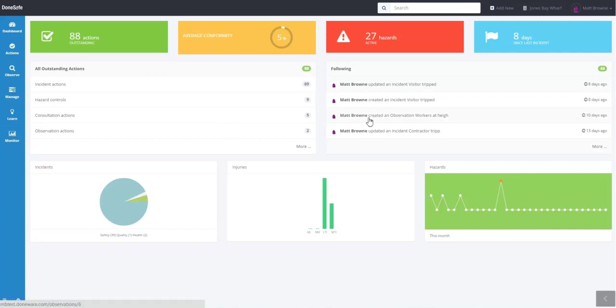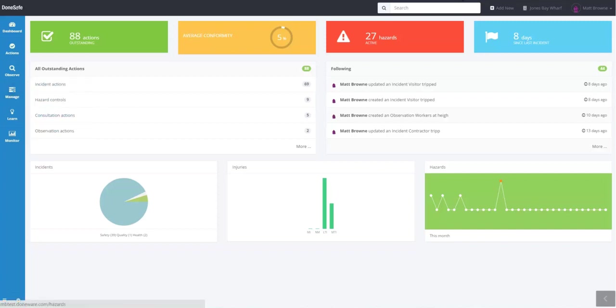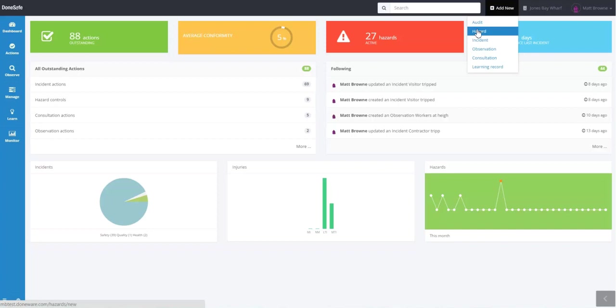You can access hazards via Manage Hazards or you can create a new hazard by clicking Add New Hazard. So first we'll add a new hazard.